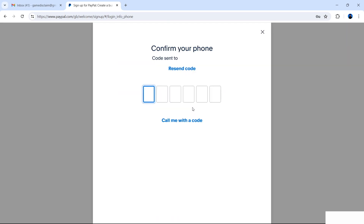Now I'm going to have a text message sent to my mobile phone — this should happen to you as well. You have two options if the code doesn't arrive: resend, where PayPal will re-send the code to your mobile phone, and call me with a code. When the phone call happens it's entirely free; once you answer, listen carefully because your code will be given with other noises to prevent bots from capturing it. I'm going to enter my code now as I already have it via text message.